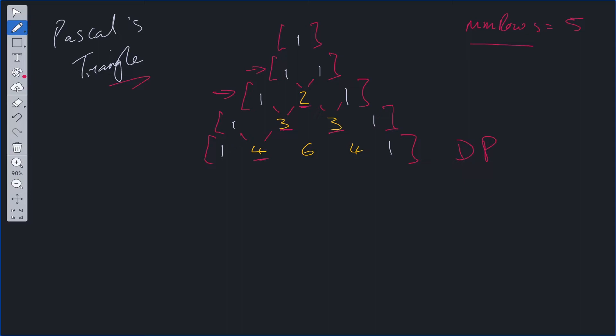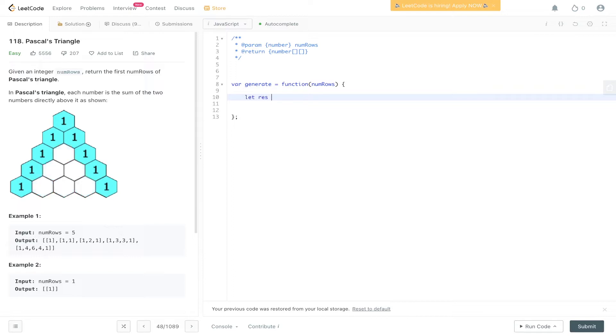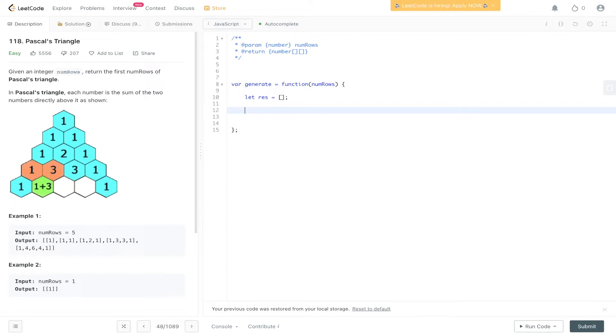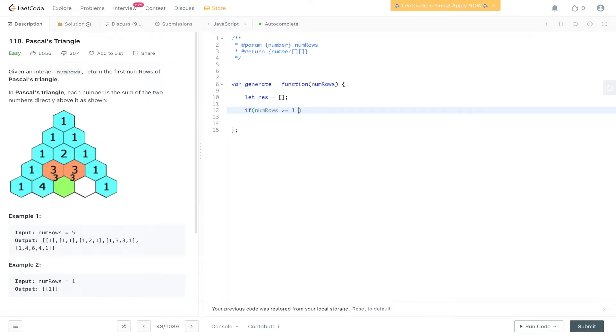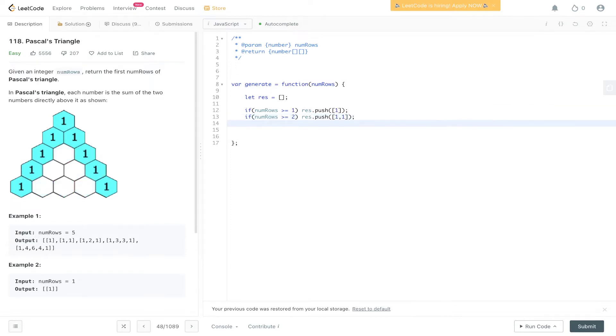So if we jump into the code, it will be a lot easier when you can see it written out. Here we are in the code. The first thing that we need to do is store the results into some kind of array, so we're going to create an array called res. If we look at Pascal's triangle, the first row and the second row are not using any kind of logic to come up with values, so we can just say if num rows is greater than or equal to one, res.push one. If num rows is greater than or equal to two, res.push one, one. Simple as that. And before I forget, we can return res.